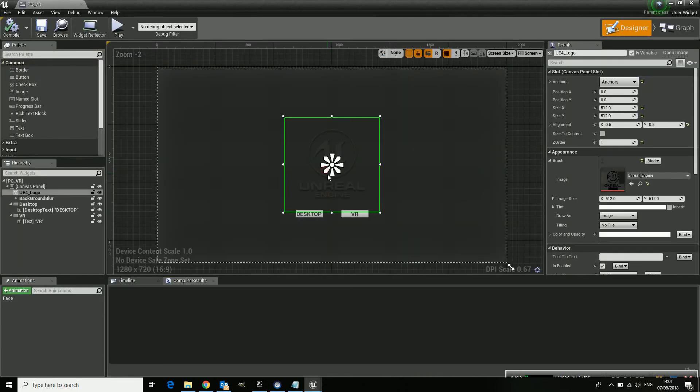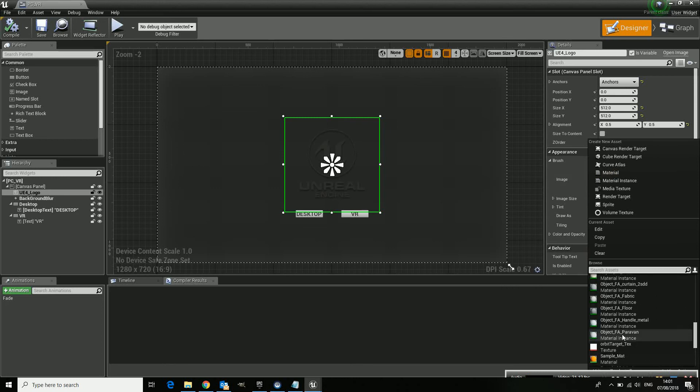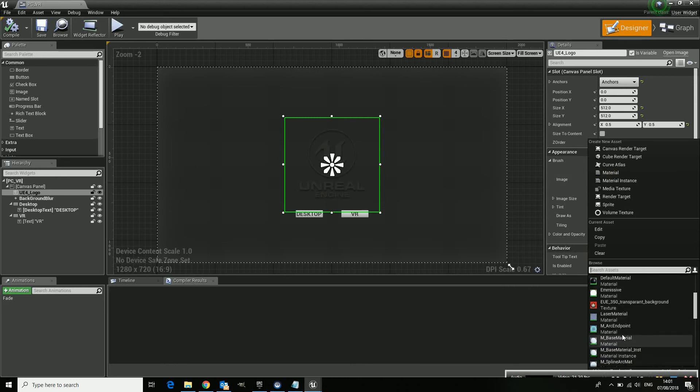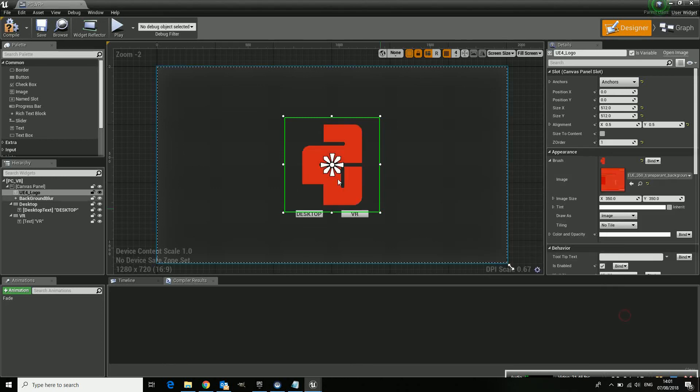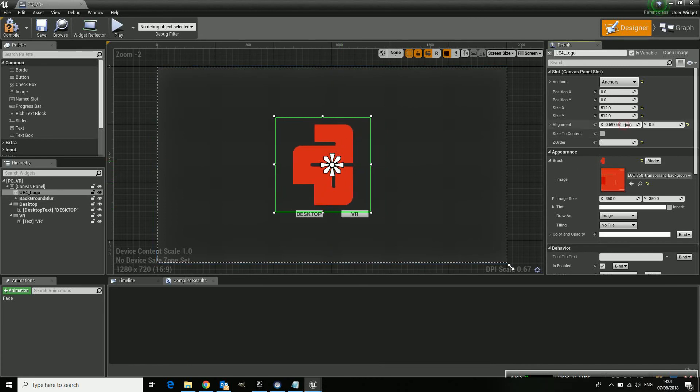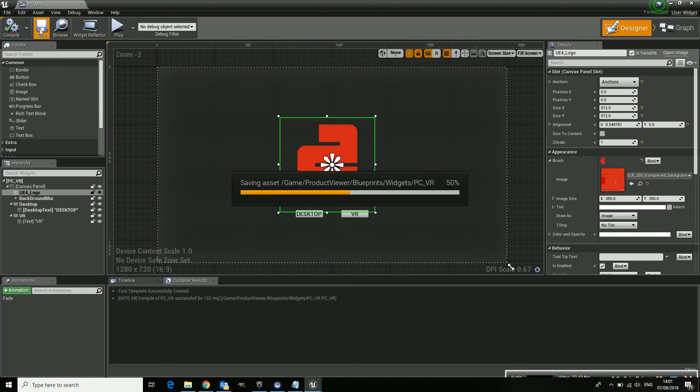As the logo, hold and click, scroll. There's the new one. You might want to put it a little bit to the side like this, just to make sure that it aligns. Don't forget to compile. Don't forget to save.